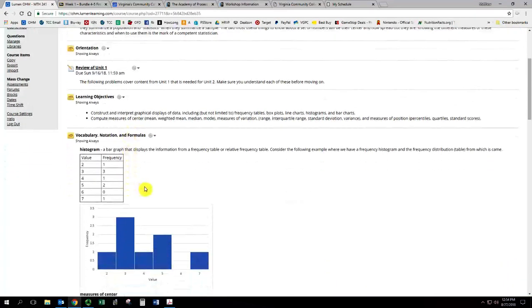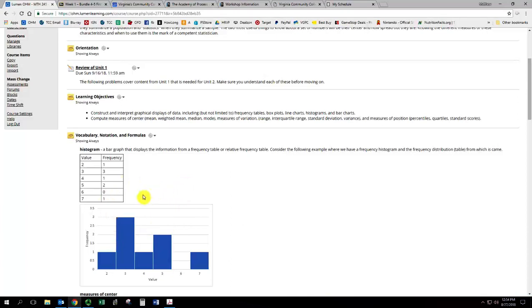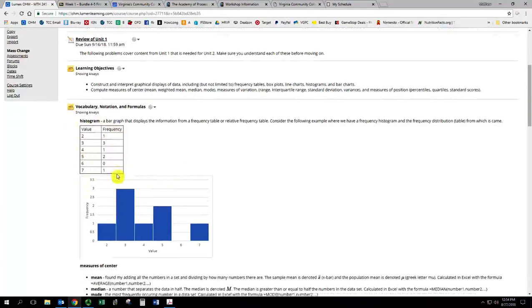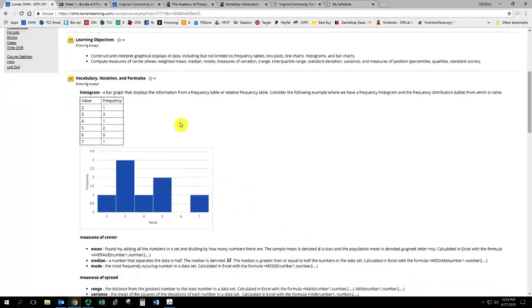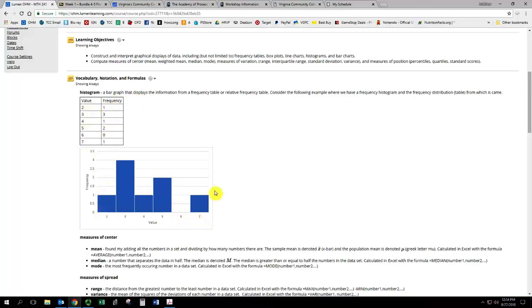We've got another great set of notes here with the vocabulary, notation, formula, starting off showing a histogram and its corresponding, sorry, a frequency distribution and its corresponding histogram. So this graph, which we call the histogram, goes with this frequency table. Give you a basic idea of how that works. The frequencies are the height of the bars, and the values are the horizontal labels.